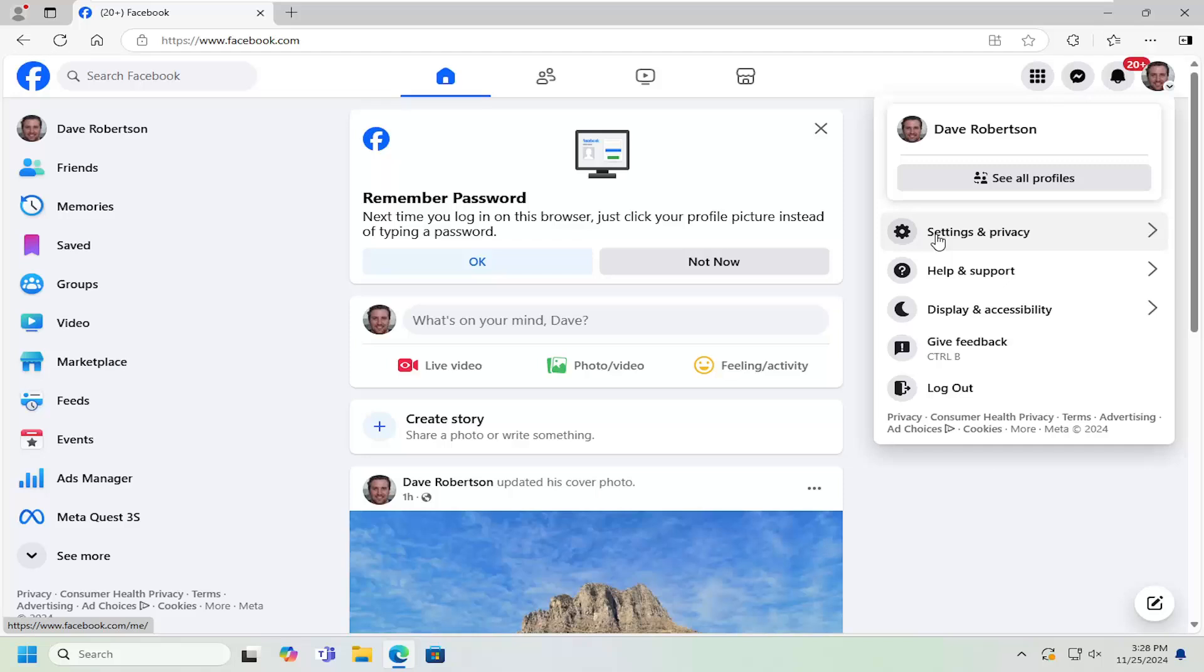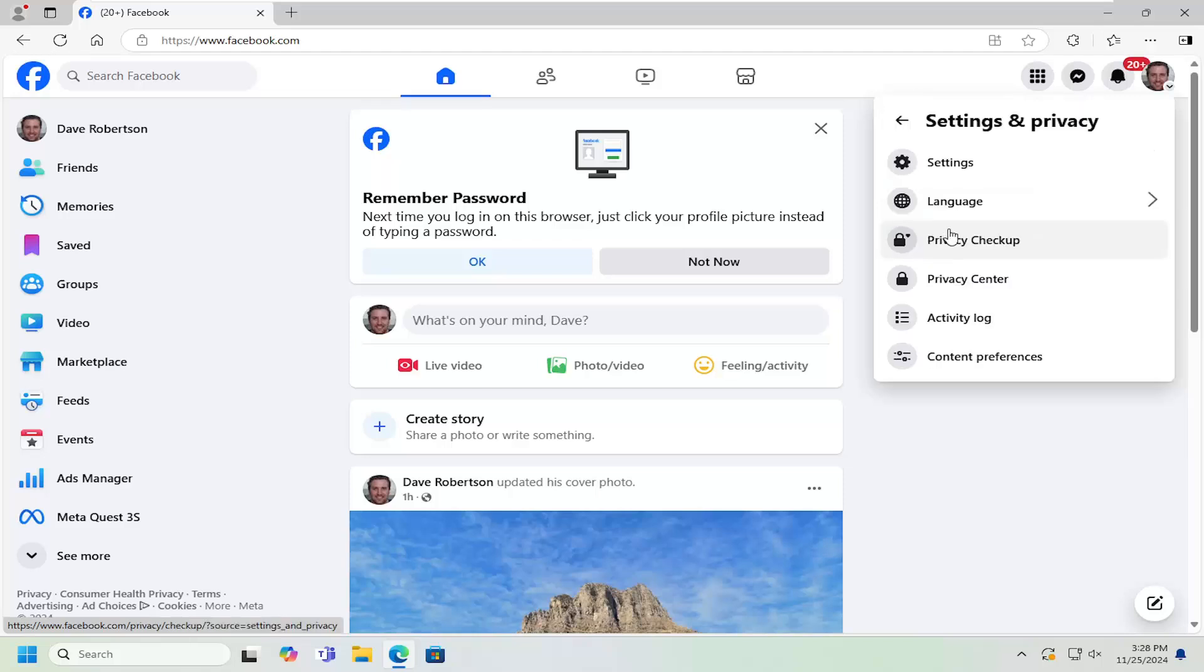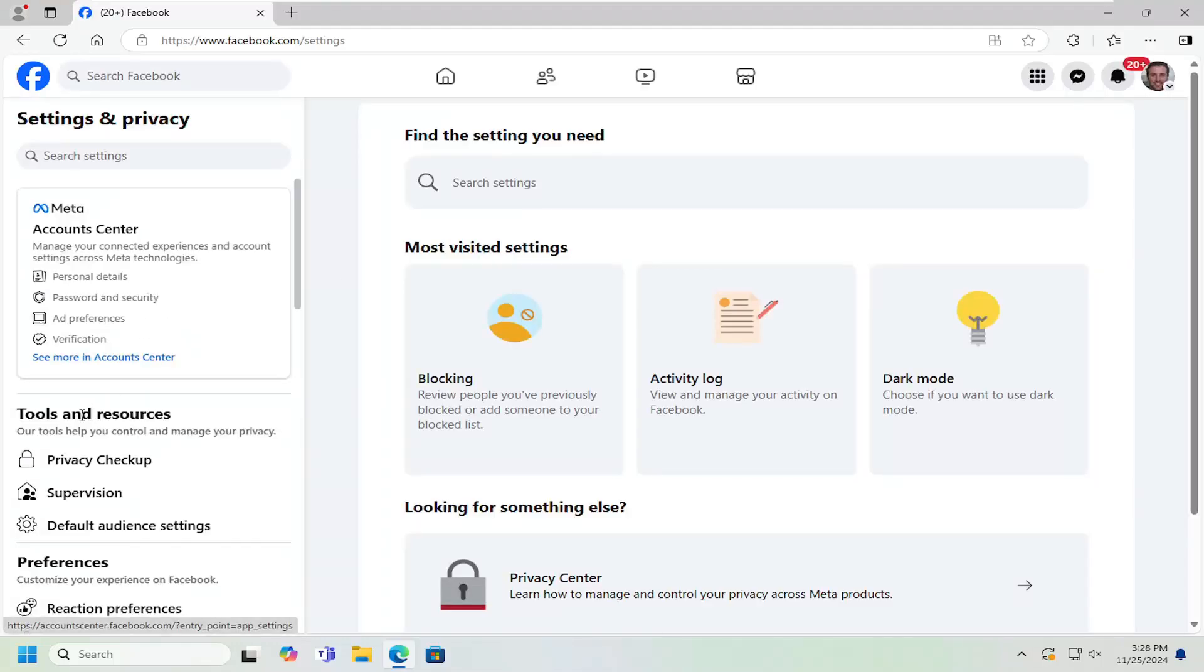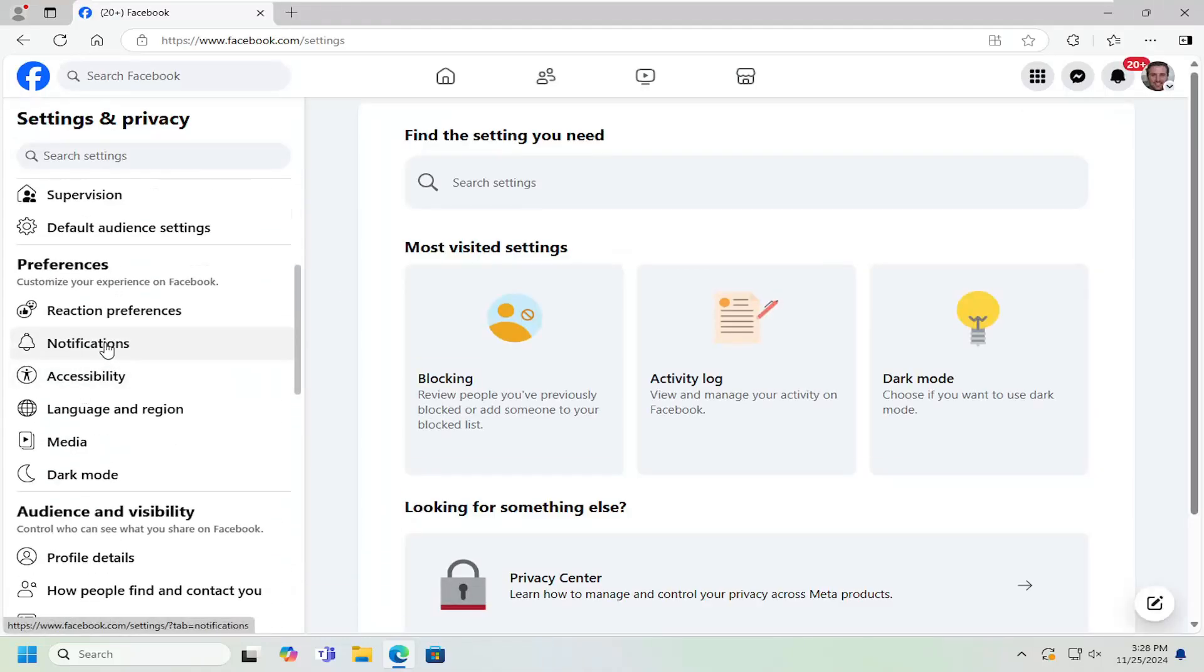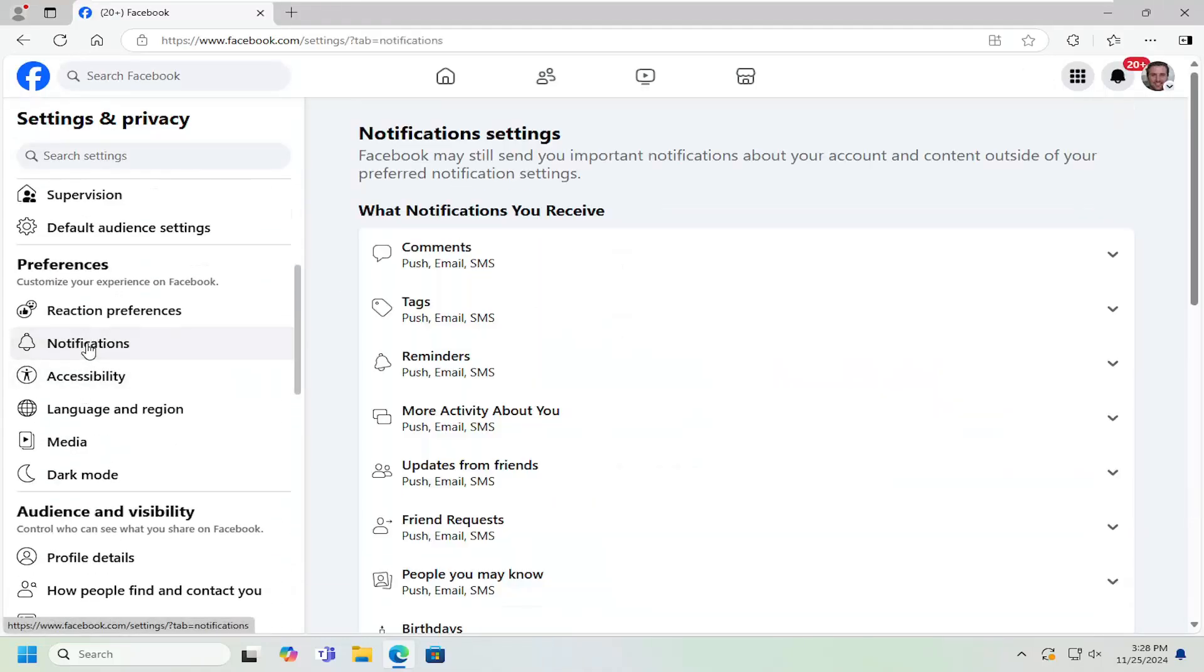You want to select settings and privacy. Underneath settings and privacy, select the settings button. On the left side, underneath preferences, you want to select notifications.